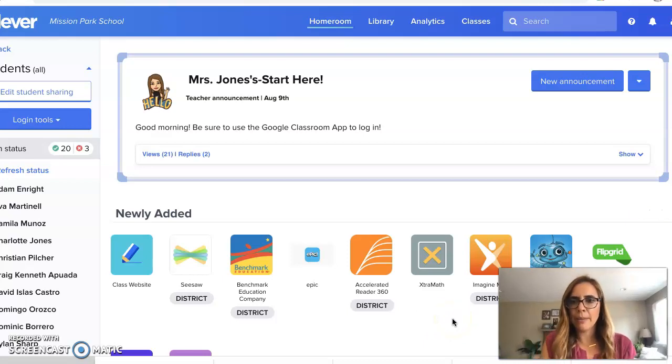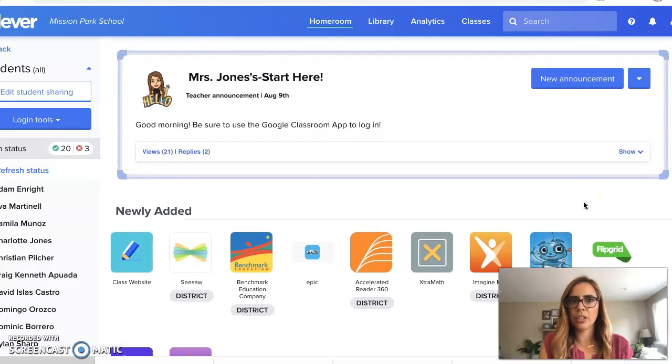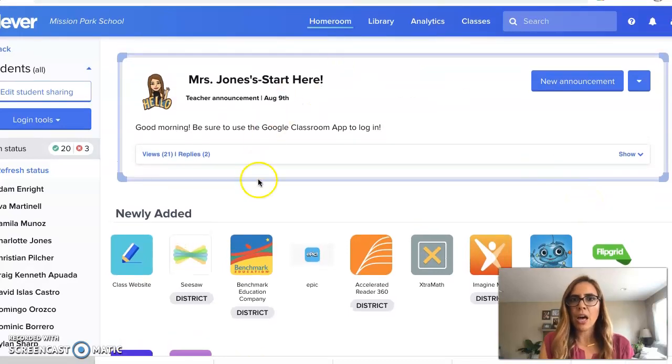Hi everybody. All right, I'm going to show you how to add different apps or links onto your Clever account.